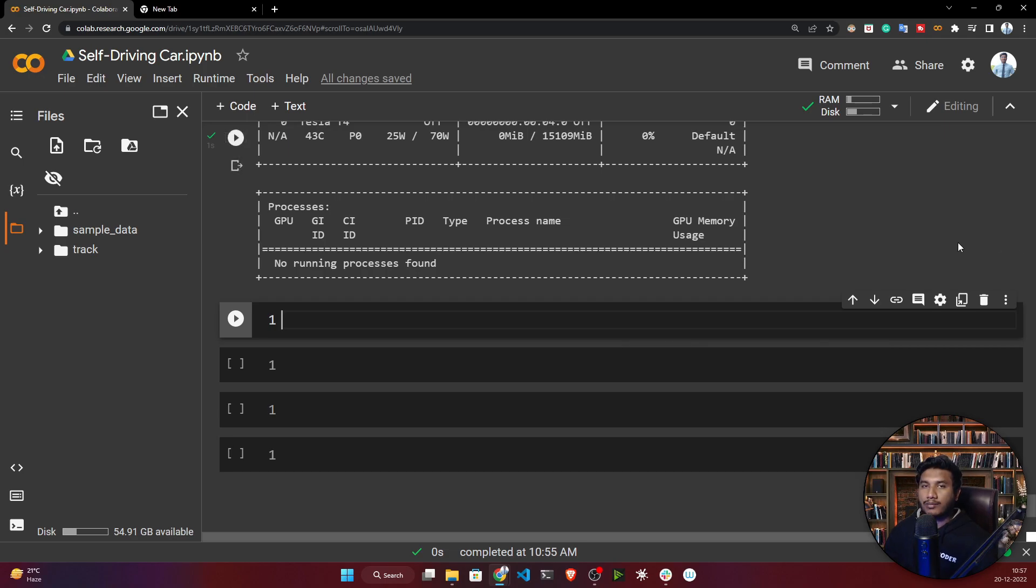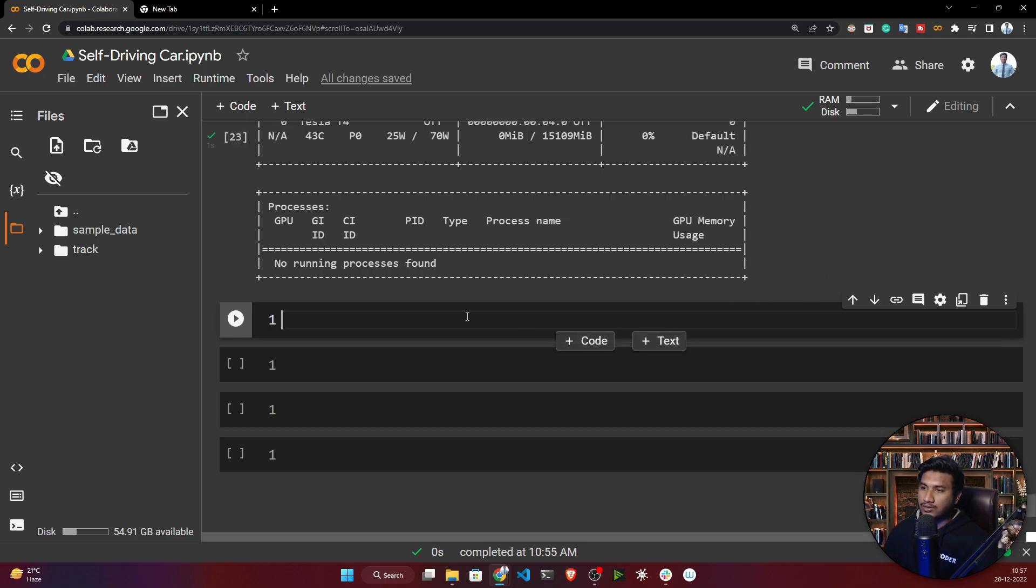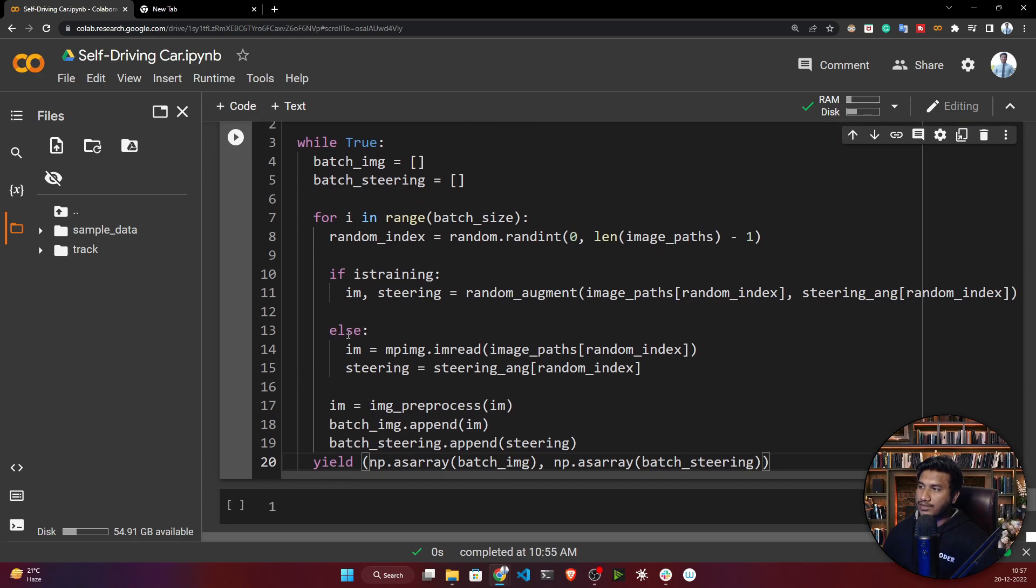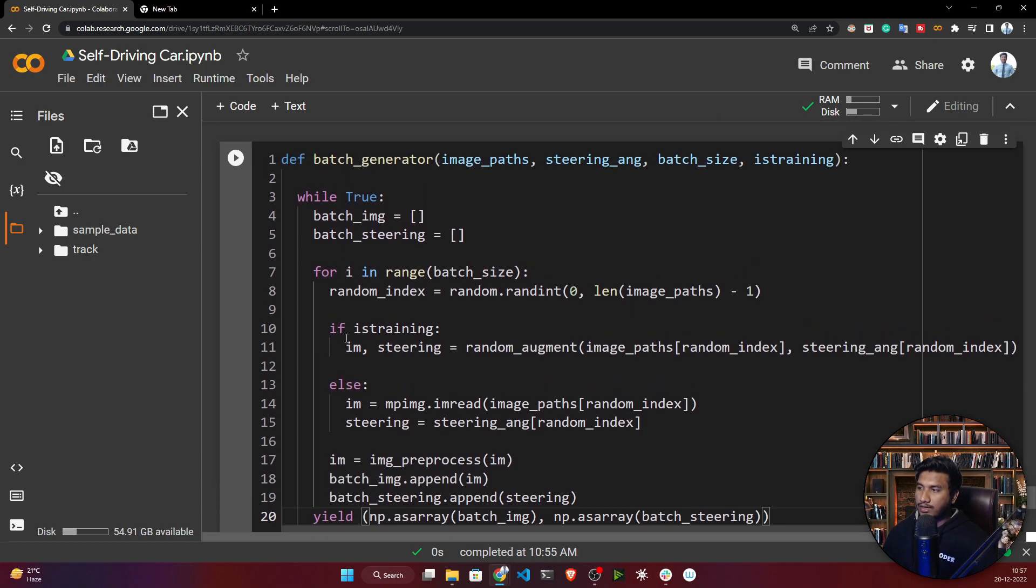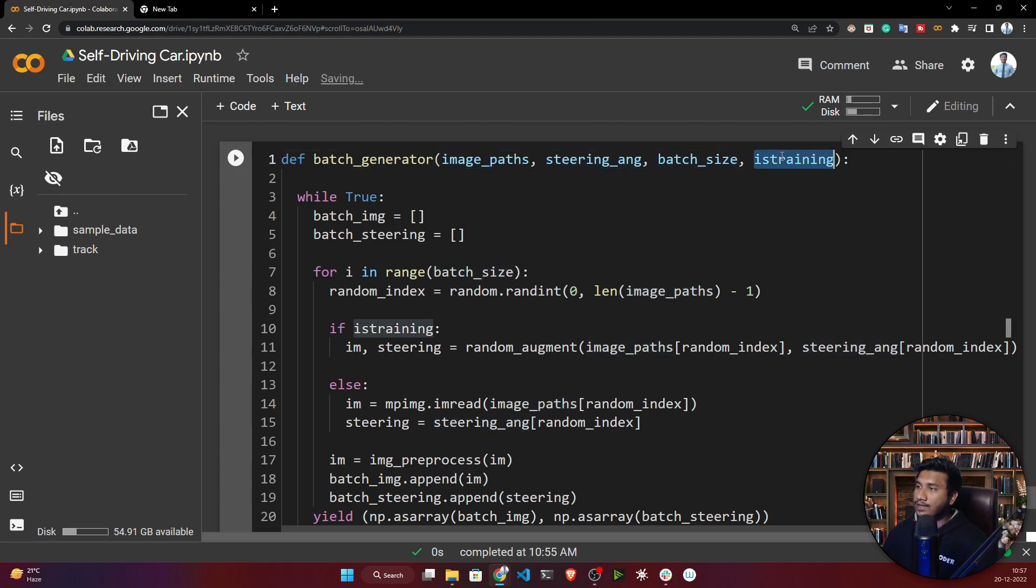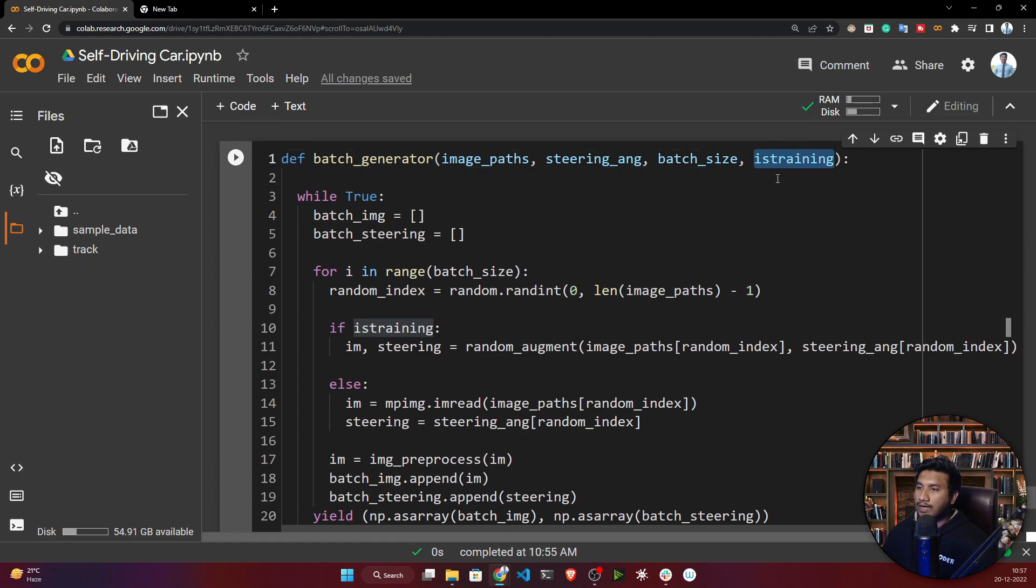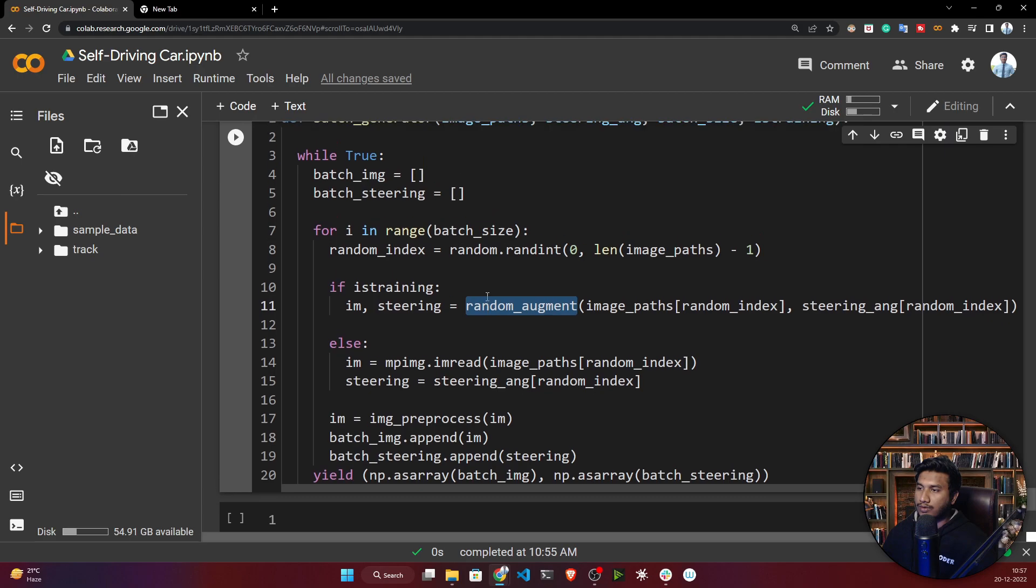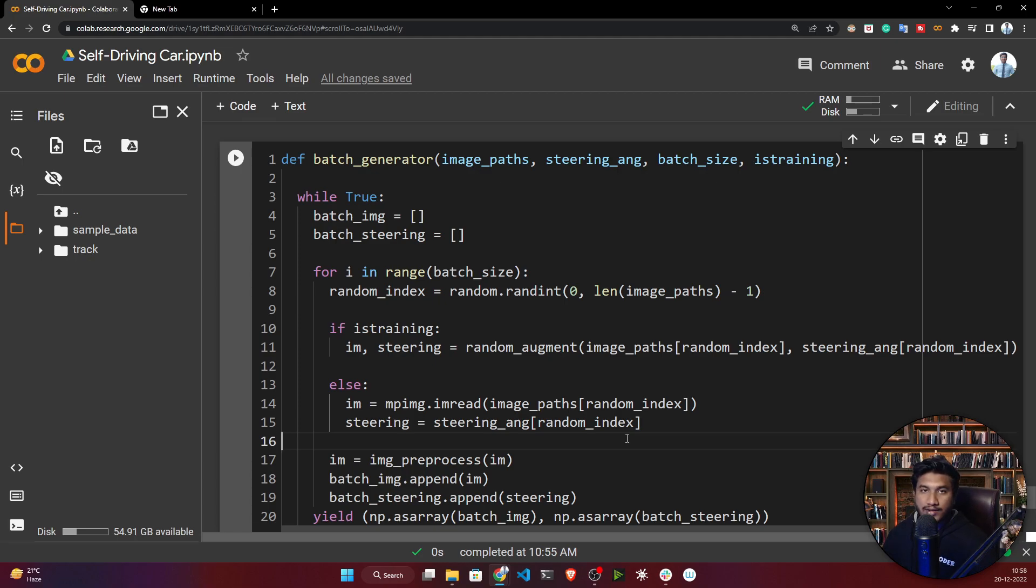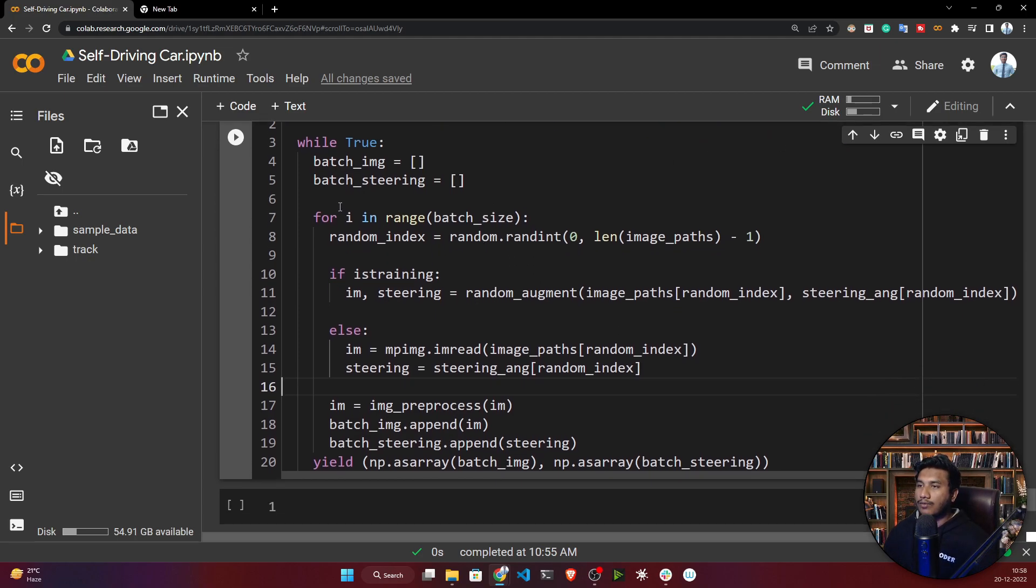I've prepared a batch generator function. This function takes image path, steering angle, batch size - how many batches you want - and is_training. If you pass this argument as true, it will apply augmentation. If false, it won't apply augmentation because we only need to apply augmentation on training data, not validation data.